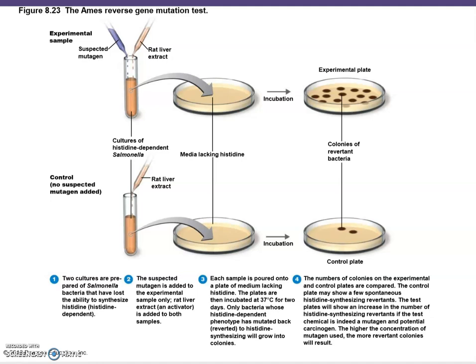Here you have a control plate where no suspected mutagen is added, and only two colonies are growing. When you add a suspect mutagen in the experimental plate, the Ames test shows that this mutagen was able to reverse the mutation in many bacteria, and they grow as colonies. You can see a big difference between the control plate and the experimental plate, confirming it's an effective mutagen.